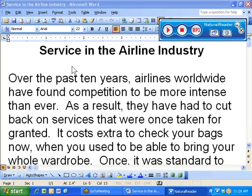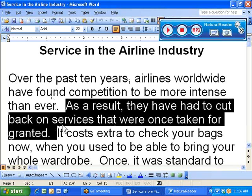We can also use the program for proofreading. After you've typed something, you've done your spell check, you say it's great. But listening to it, you can catch some errors that you might not have otherwise caught. Let me get the rest of this document and see if we can find the embarrassing error.